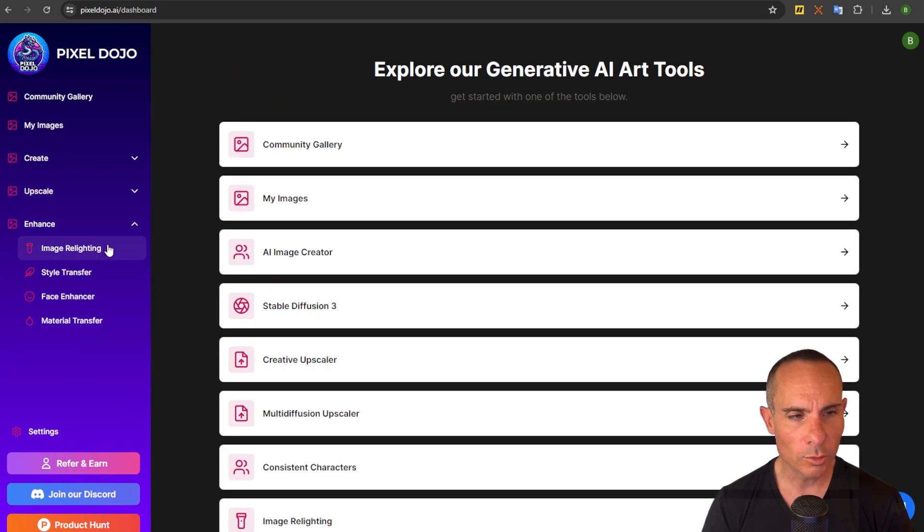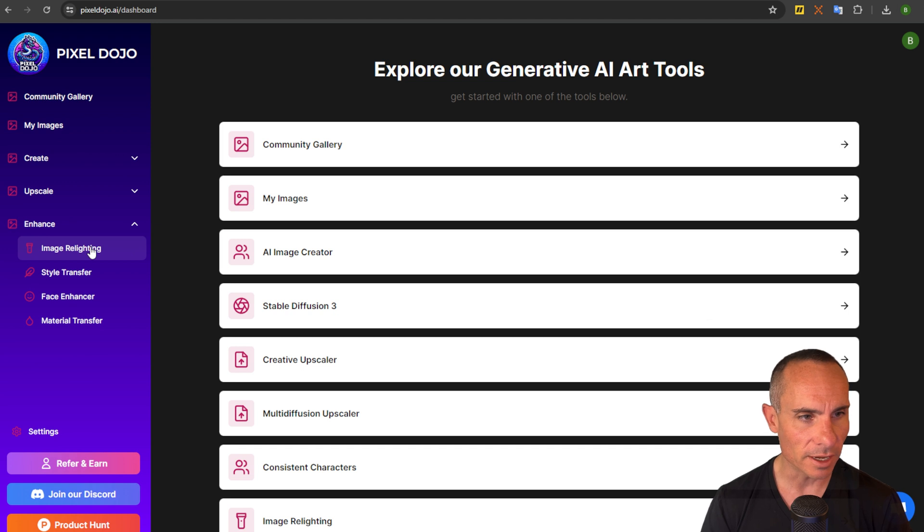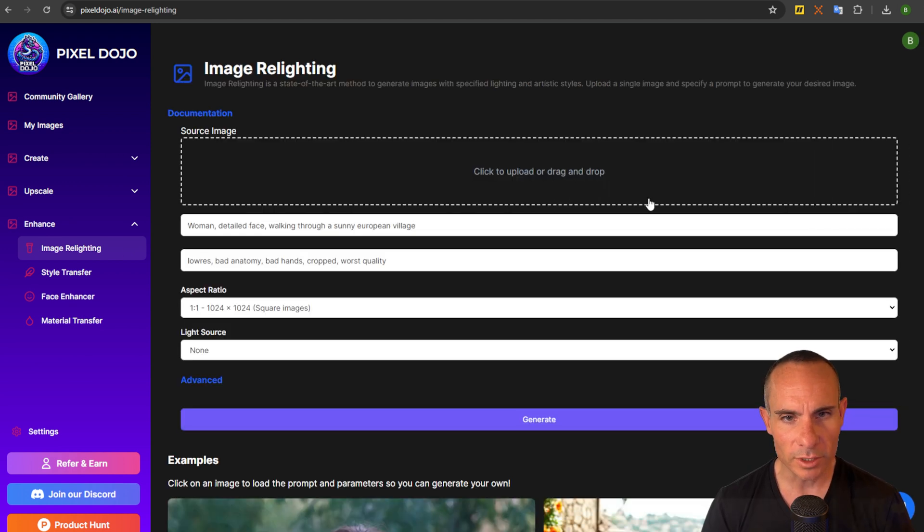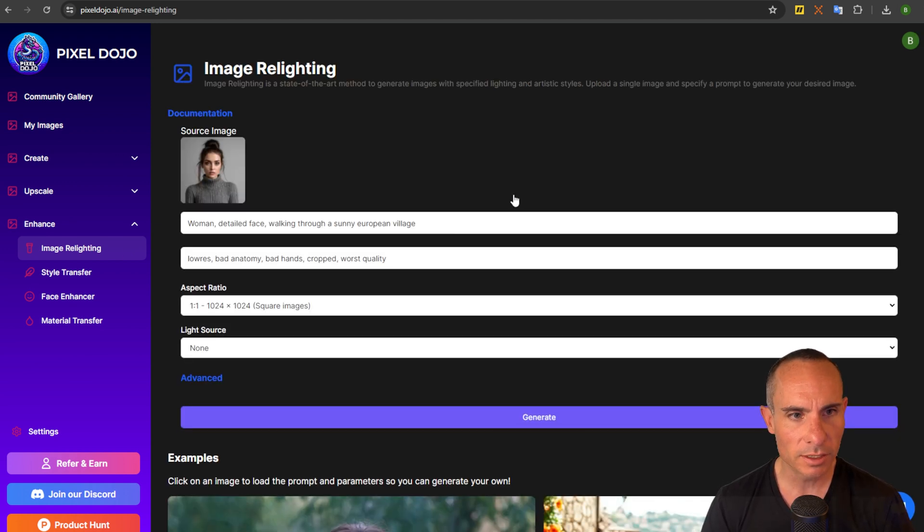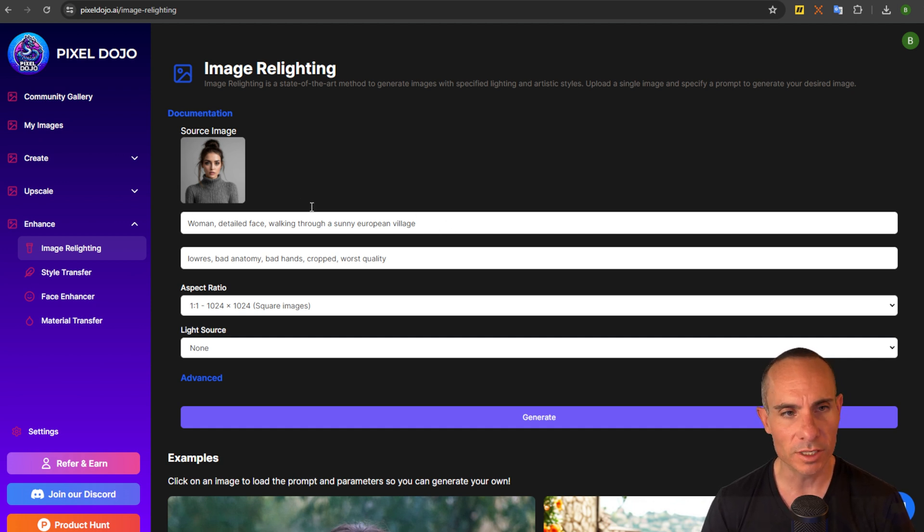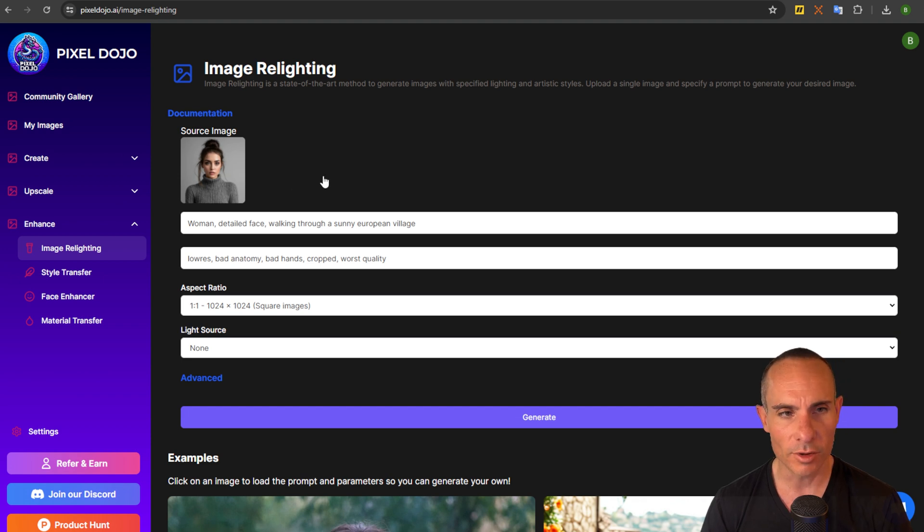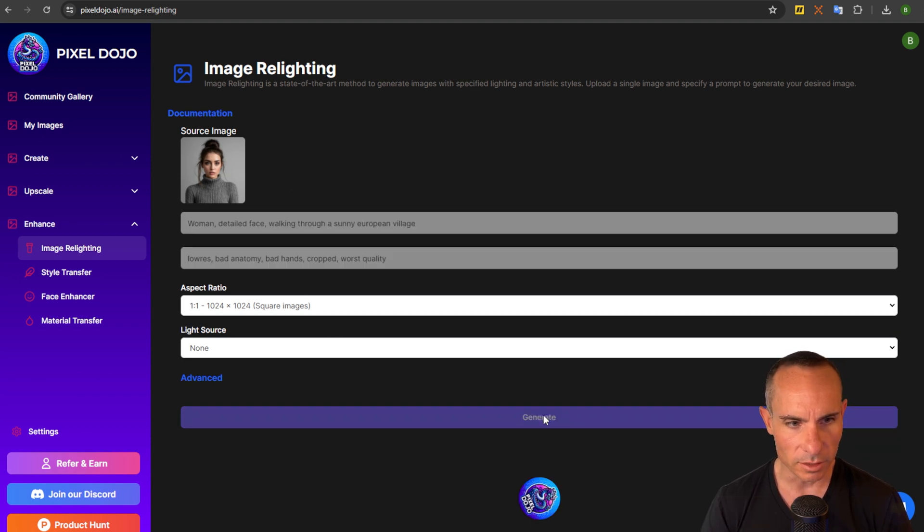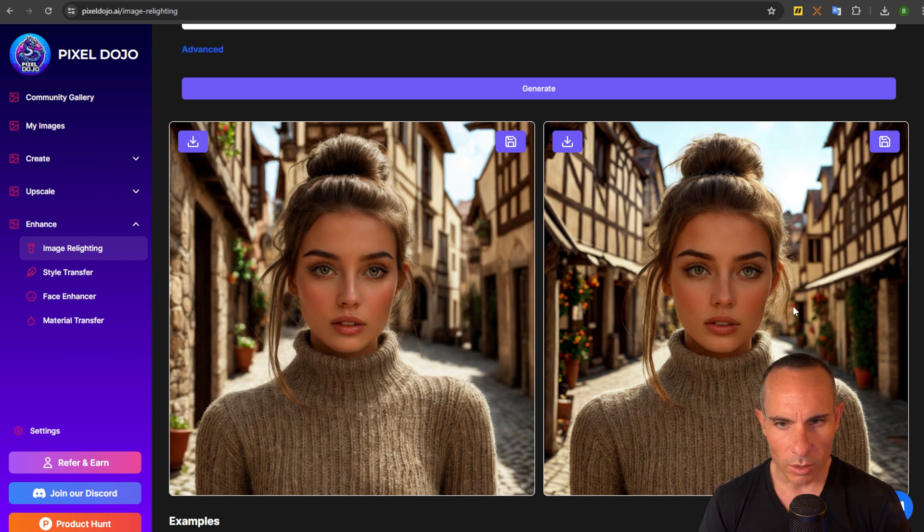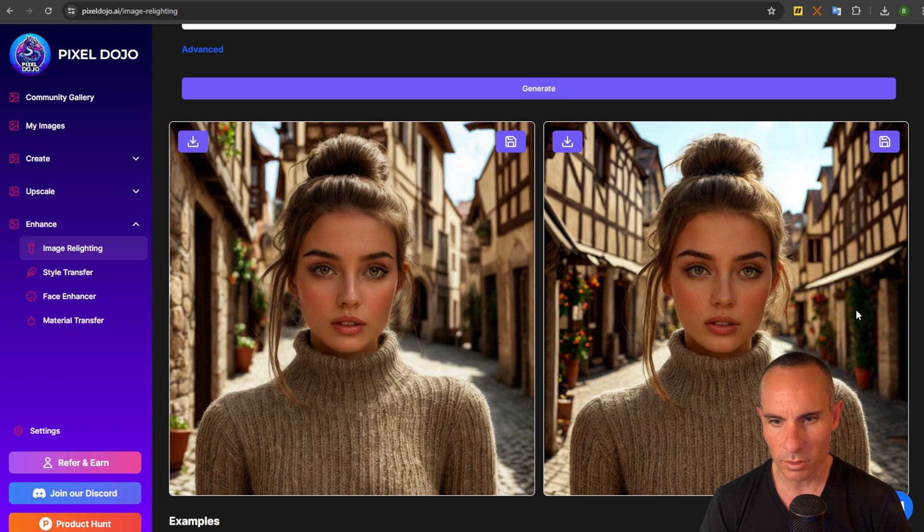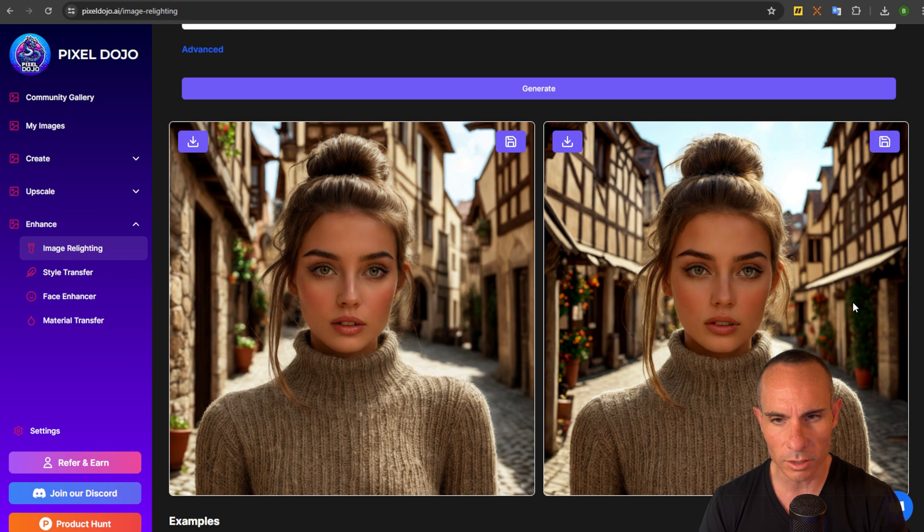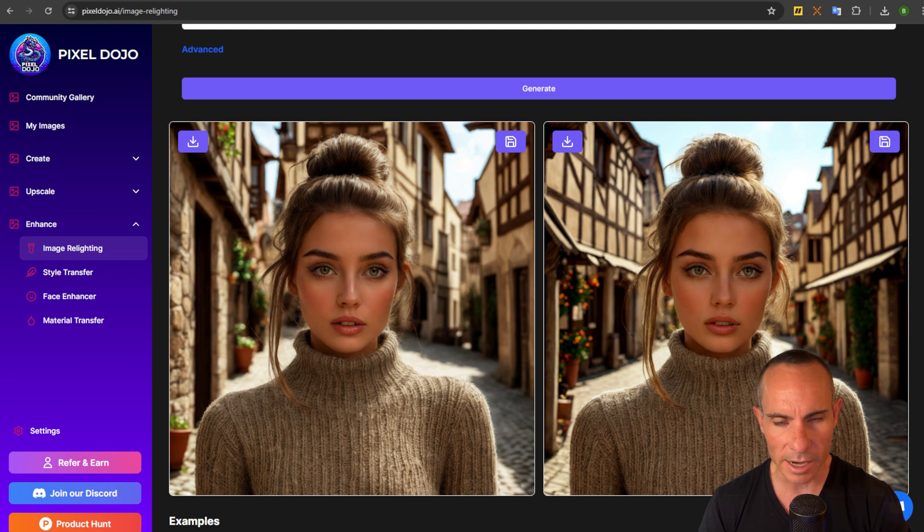What are some of the cool things you can do with the enhanced section of the site? So you can go over to image relighting, drop that same image up here and what you can say is something like woman detailed face walking through a sunny European village. Now you can see the original image is just a gray background nothing special but we'll go ahead and click generate and you get back this really cool completely new lighting aesthetic but also you see the background changed completely. So not only does it reflect all the light and all the colors around you onto the clothing and the face and the hair but it also gives it this really natural look all over.